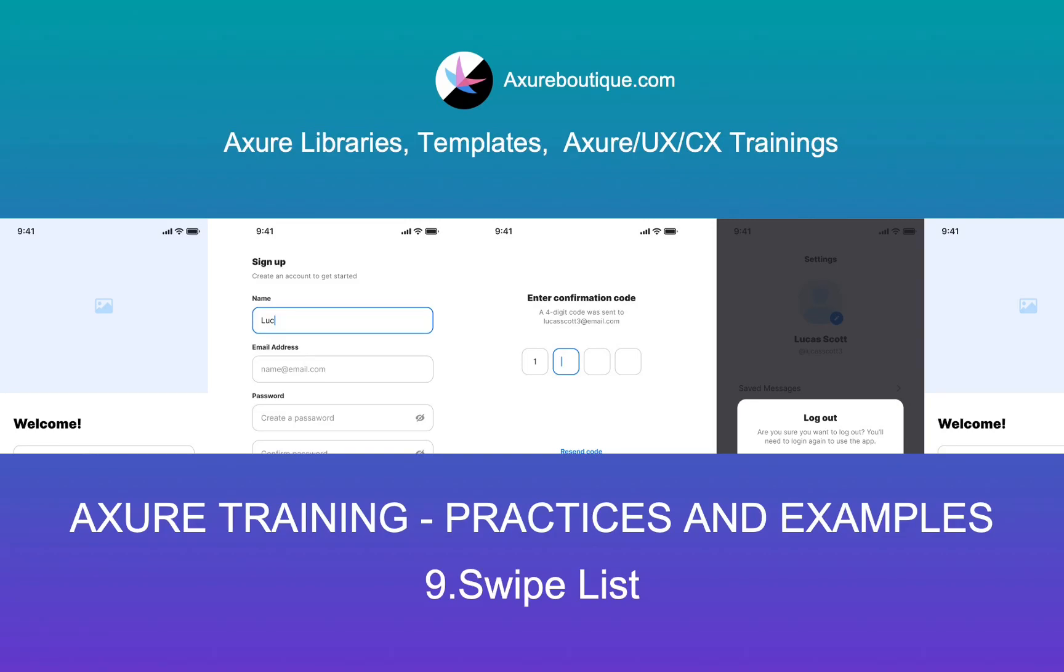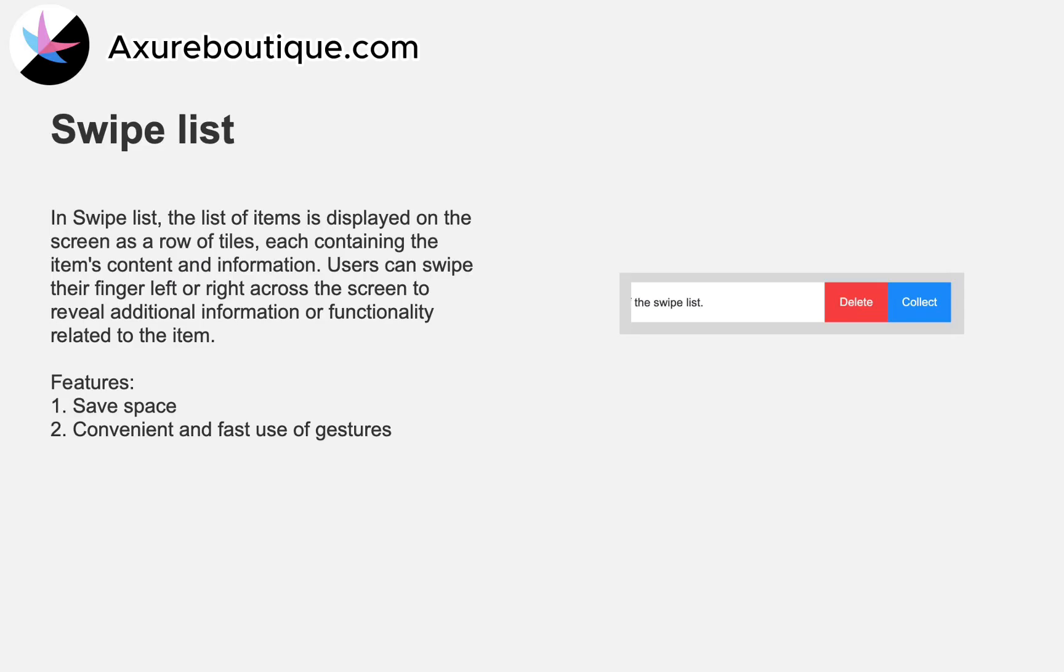Hello everyone. Today we will learn how to create a swipe list. In swipe list, the list of items is displayed on the screen as a row of tiles, each containing the item's content and information.